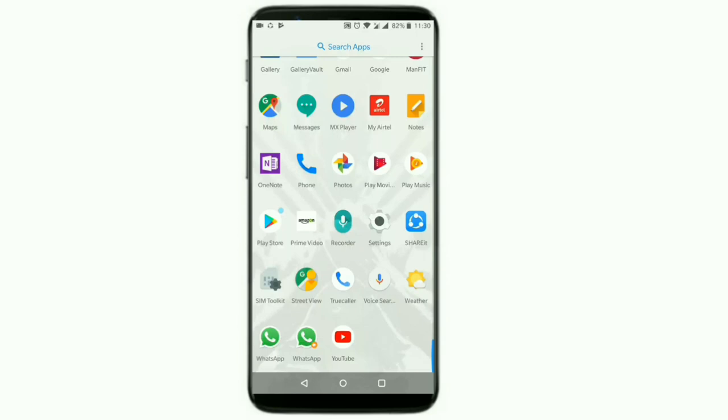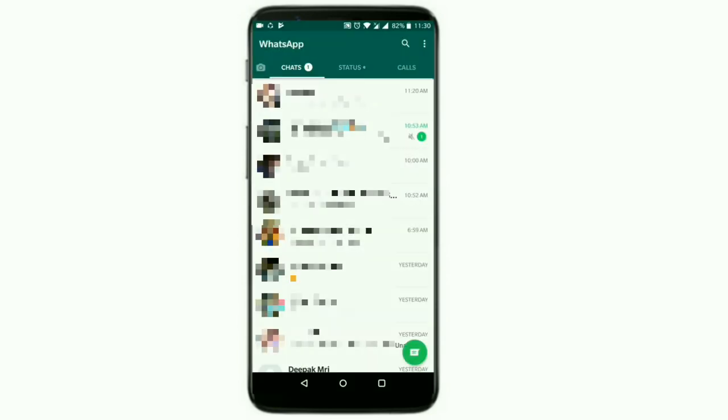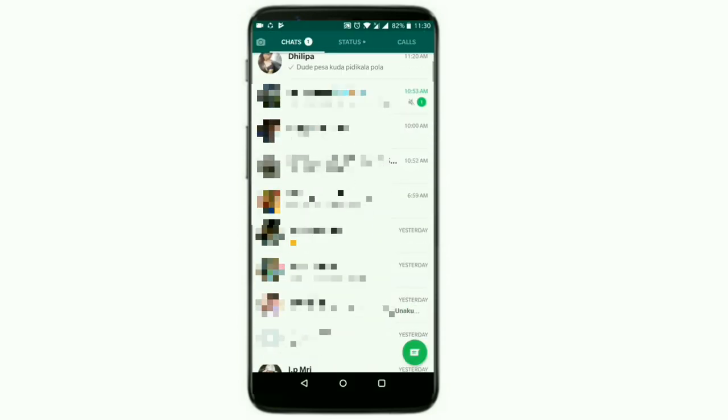First, you can open WhatsApp. Now, you can select a contact.